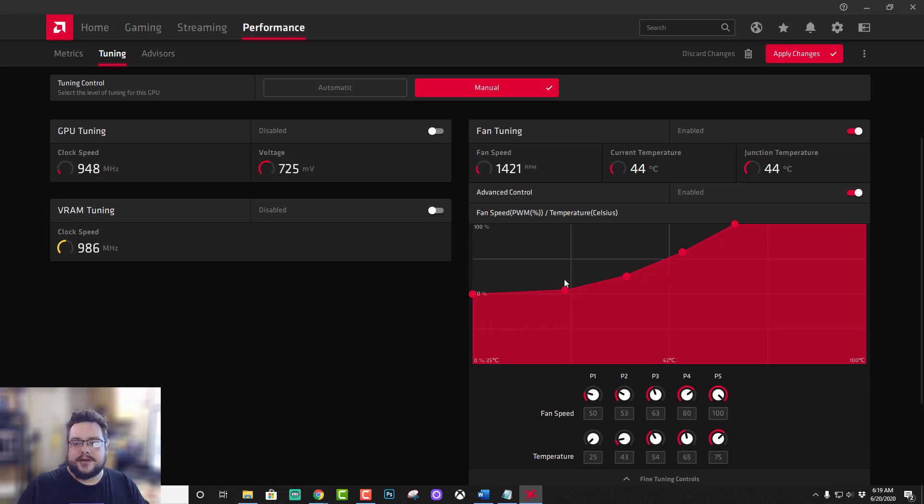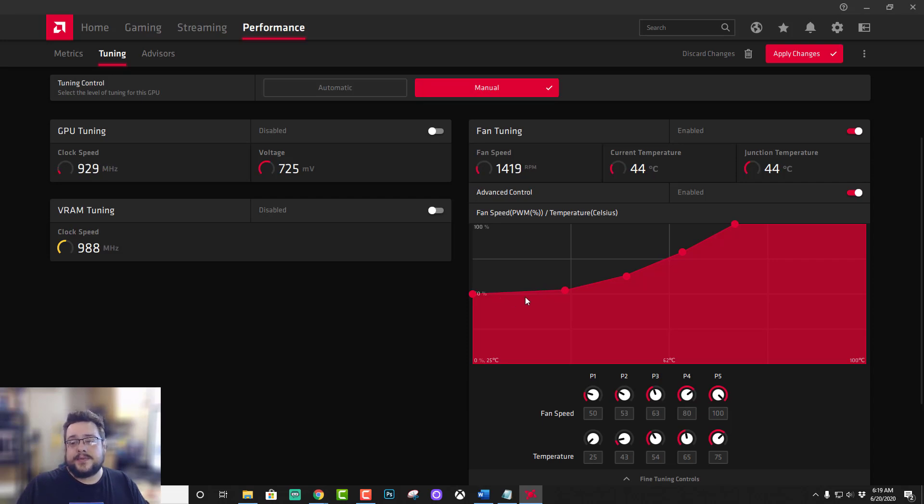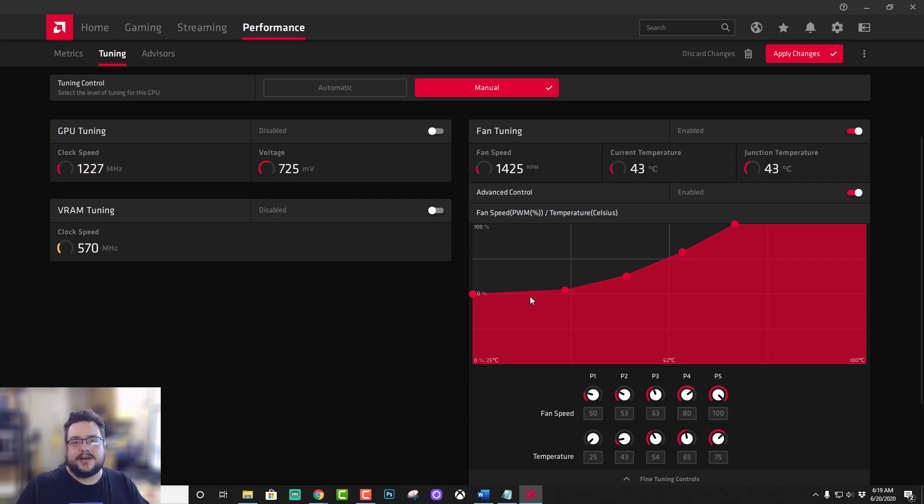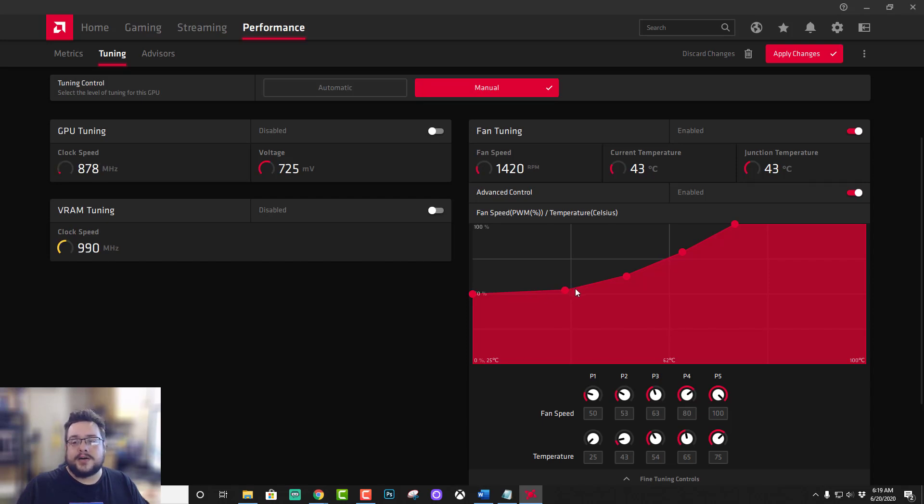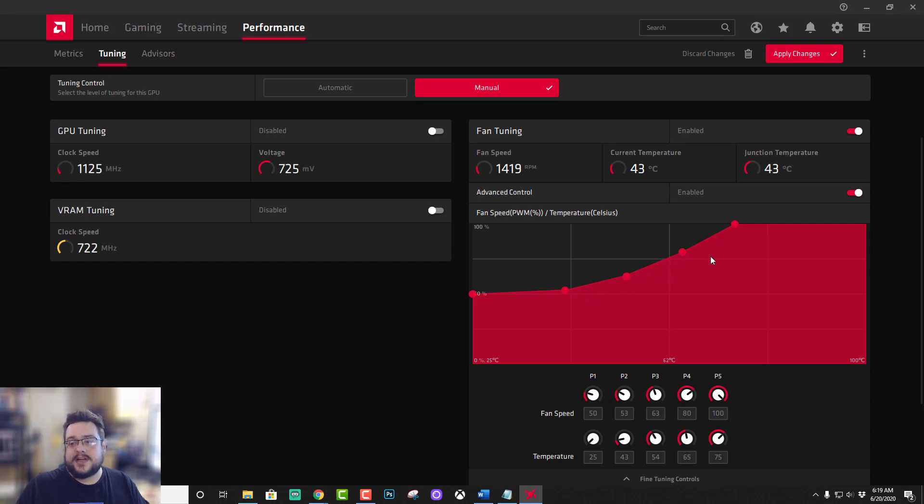So if you're playing like a regular game you might stay at 50% all the time. If you're playing a VR game that needs to run both lenses at like 120 Hertz or 90 Hertz, your GPU might be working a lot harder and you'll want the fan speed to raise up. So when the temperature goes up the fan speed goes up, and this is a pretty nice curve for that.